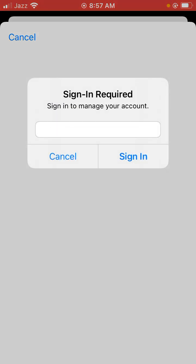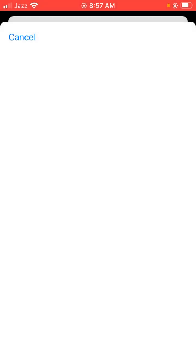Click here to enter your Apple ID passcode. Click on sign in and wait a few seconds.